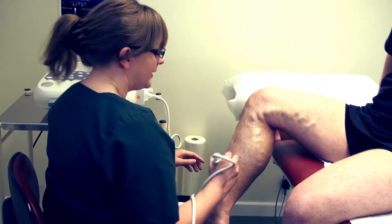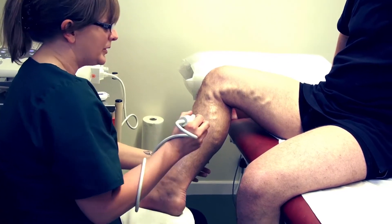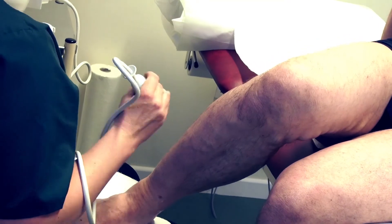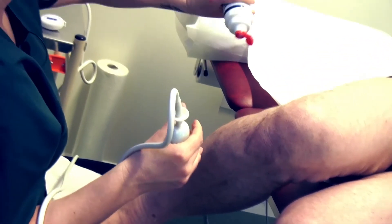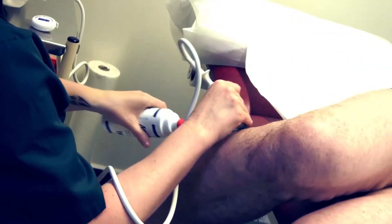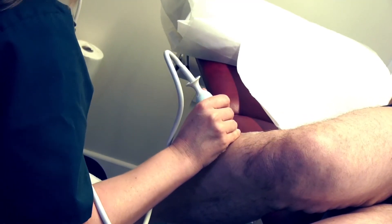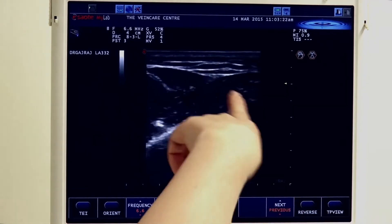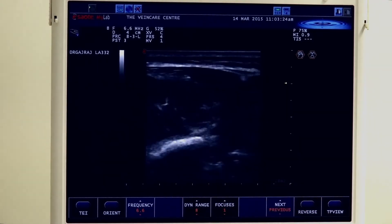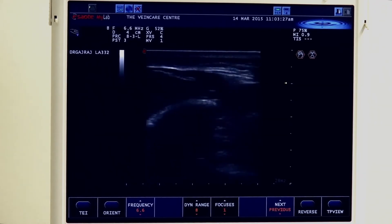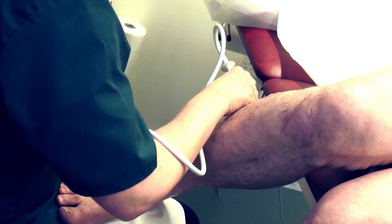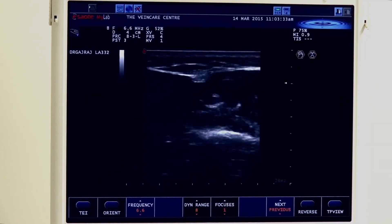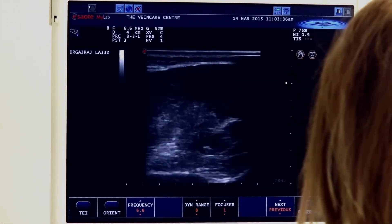We also check for any lateral calf perforators, looking for any perforation through the superficial fascial layer — most commonly at the area of the muscle joints, just sweeping up and down the calf. We can see we have no lateral calf perforators for David. And then we're going to check down the posterior calf.